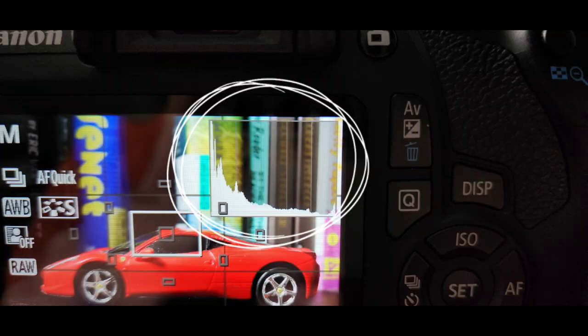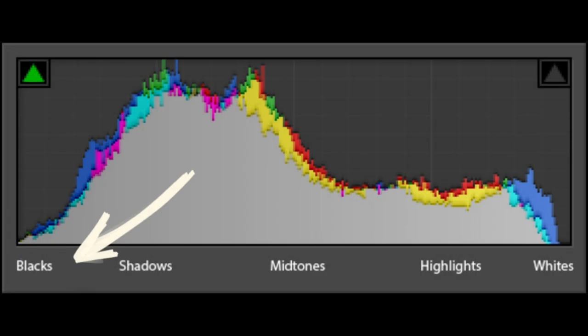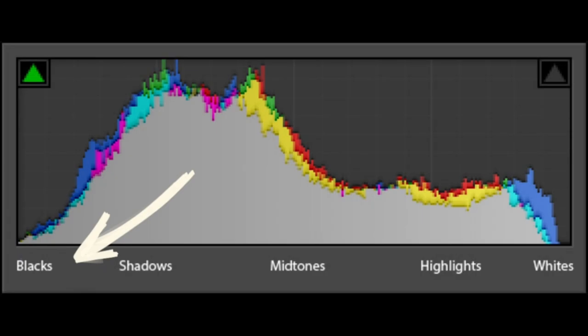Most modern DSLR cameras have a histogram. A histogram is a tool that shows the distribution of pixel brightness levels in an image. Darker tones are on the left side of the histogram, while the brighter tones are on the right.